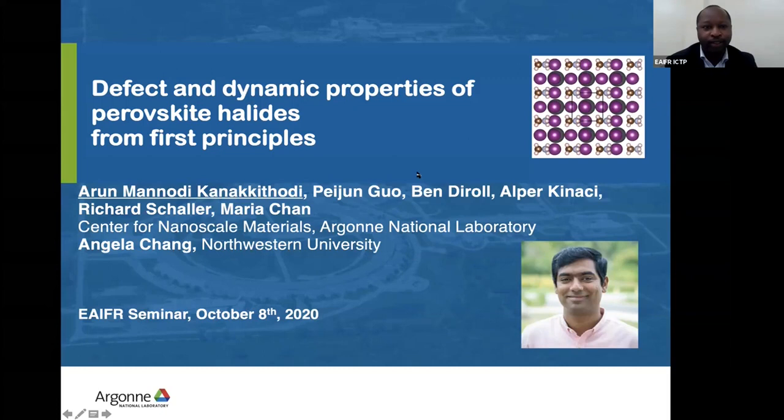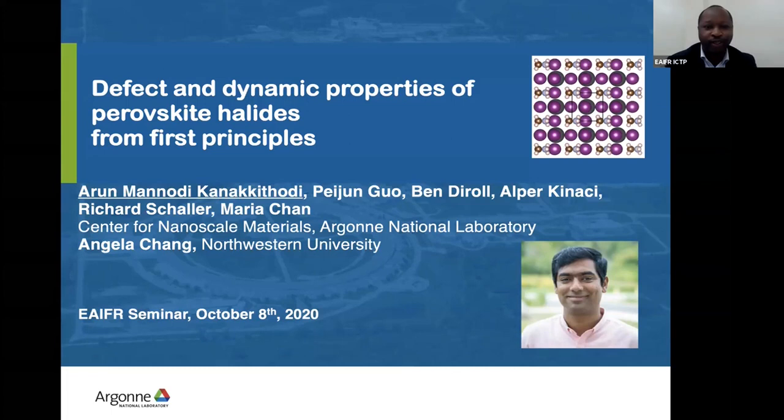Dr. Maria Chan obtained her B.S. in Physics and Applied Mathematics from the University of California, Los Angeles, and her PhD in Physics from the Massachusetts Institute of Technology, MIT. And since 2012, Dr. Chan has been a staff scientist at the Center for Nanoscale Materials, which is part of Argonne National Lab in Illinois, near Chicago.